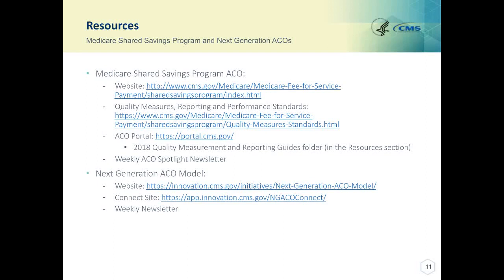Here are the resources available for Medicare Shared Savings Program ACOs and for the Next Generation ACO Model.